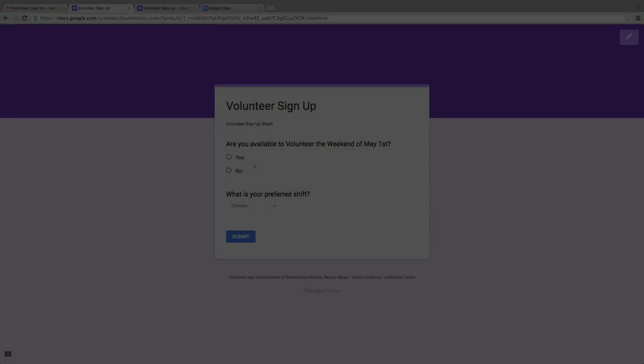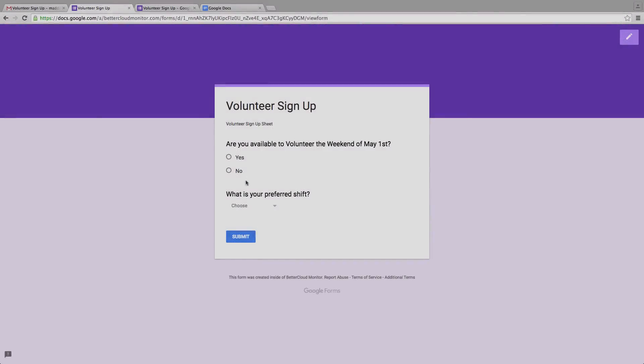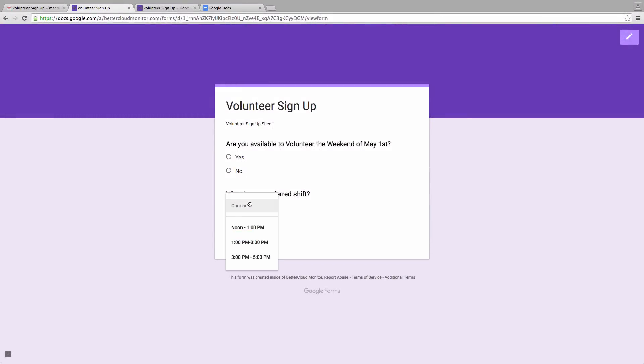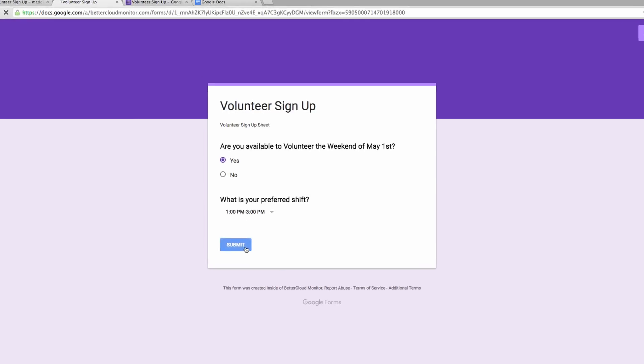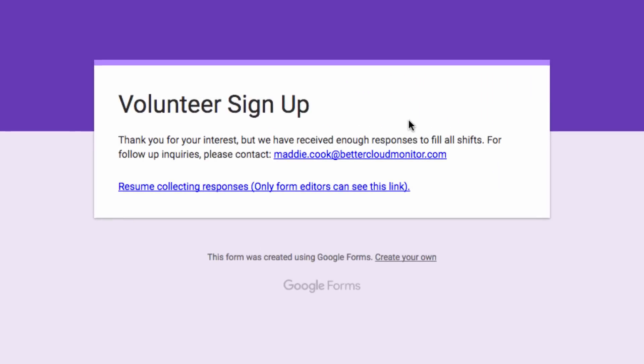Next, let's just take a quick look at what someone sees if they attempt to access a form after the limit has been reached. If someone tries to access the form when capacity has been met, instead they will see this screen, which includes the custom message that we set up a few moments ago.